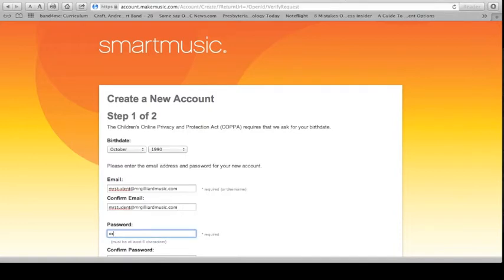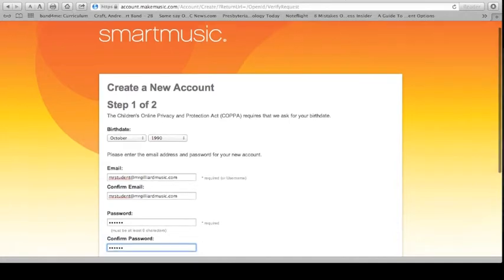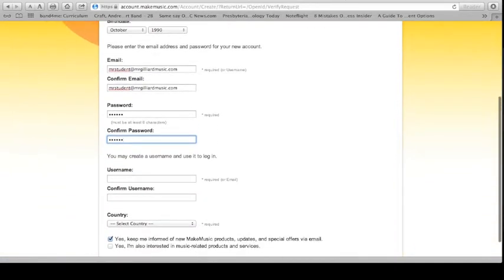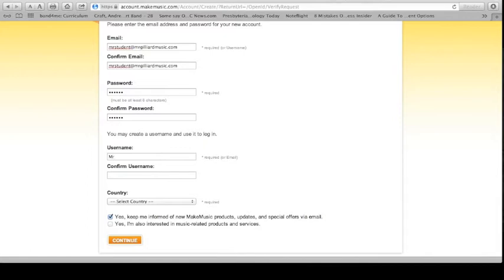Password. Must be at least six characters. After you do your password, you have to create a username. Username or an email address. If you don't have a username you can really think of, I think I'm going to go with Mr. Student 1914. There we go. And I'm going to confirm my username by typing it twice.